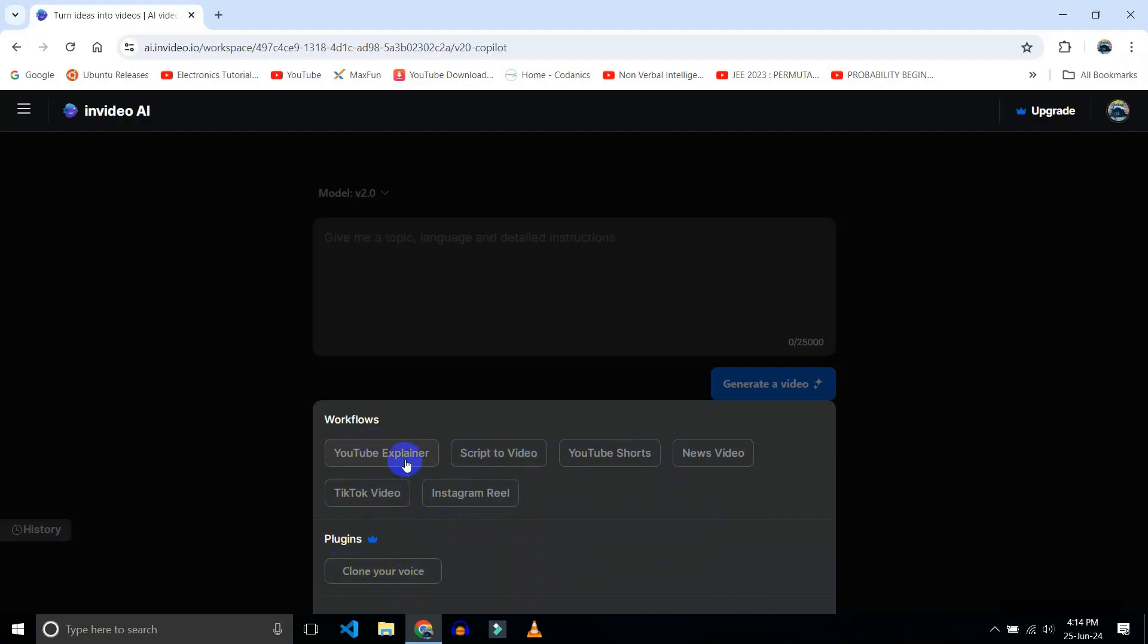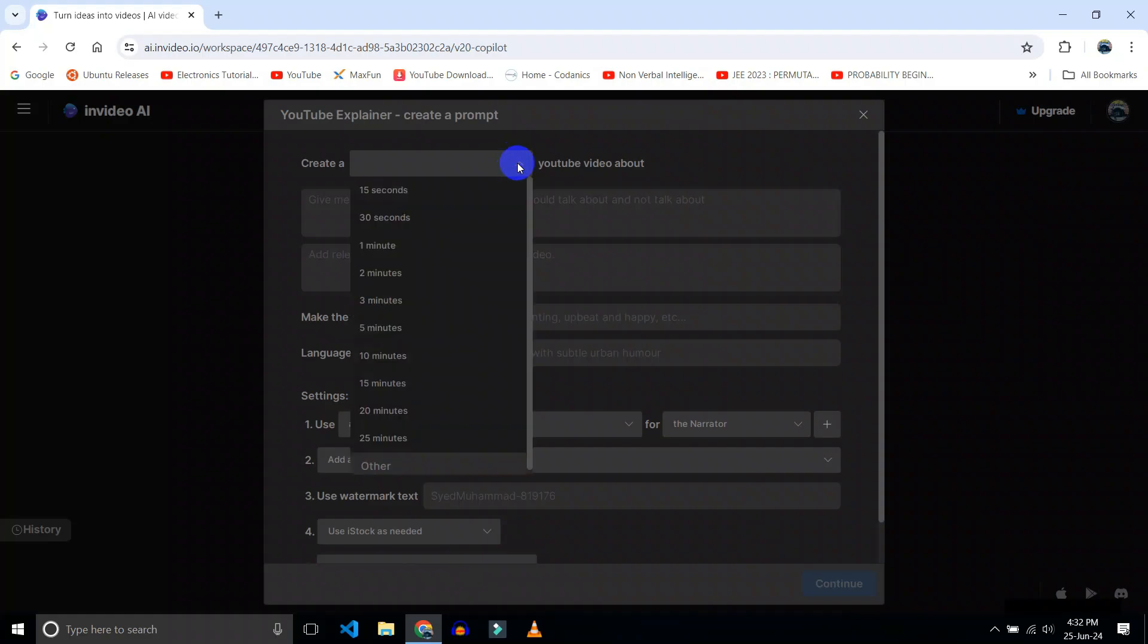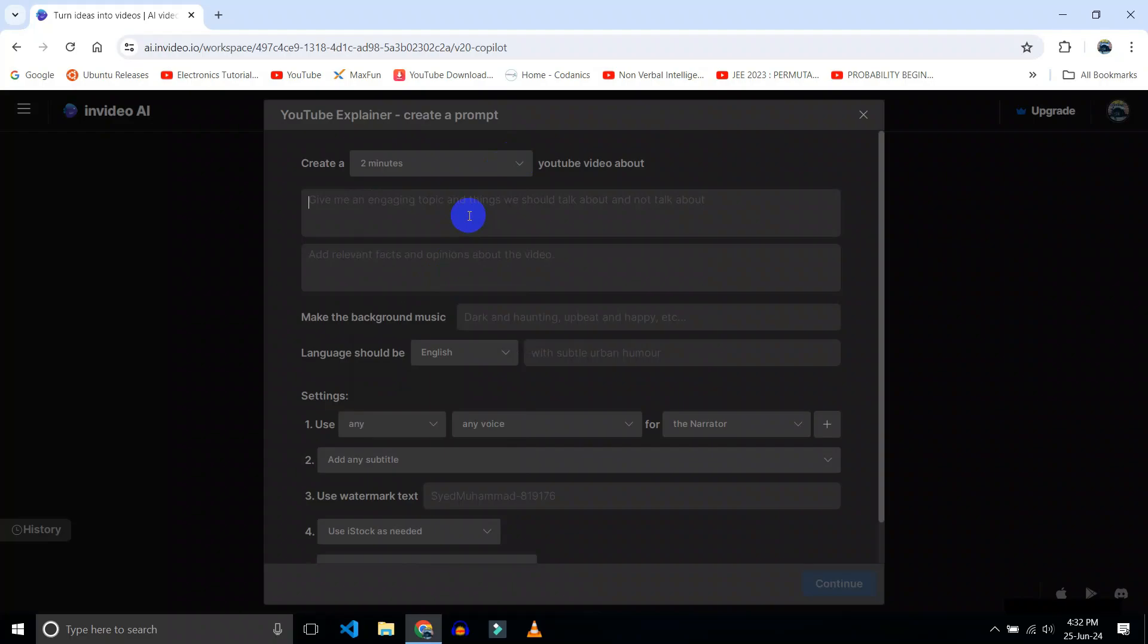So I will create YouTube explainer video. Now here, select the length of your video. I will choose two minutes. Select an engaging topic. Let's try 'What is dark web'.